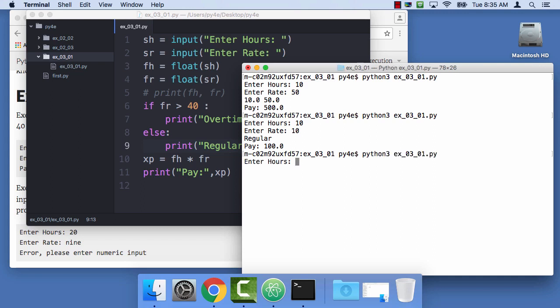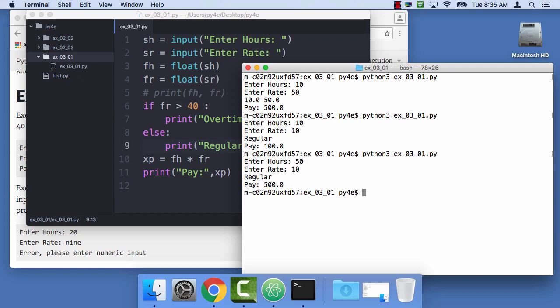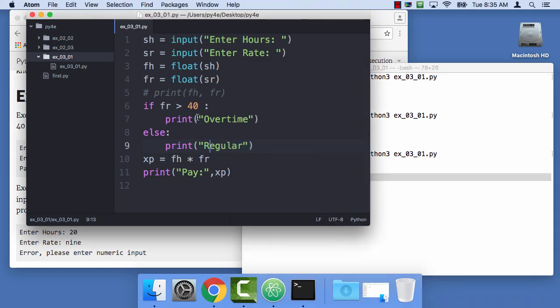If I do it this way, I can do 50 hours at $10 an hour. That's not good. What'd I do wrong? FR is greater than 40. What did I do wrong? It's still saying for 50 hours, something's wrong here. It's saying it's regular. If FR is greater than, oh, that's because I just like messed my program up.